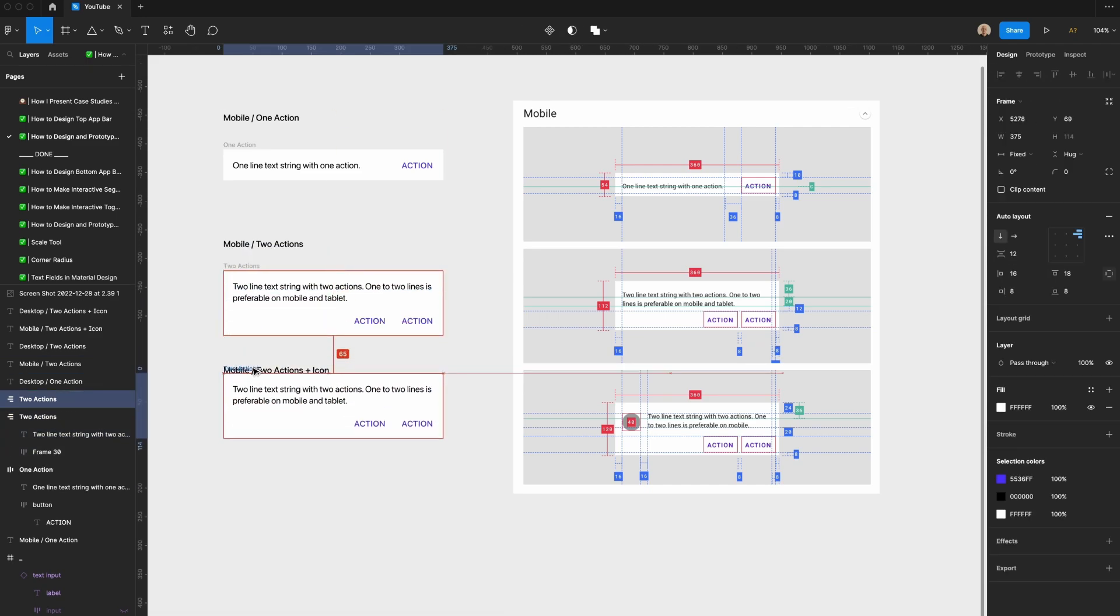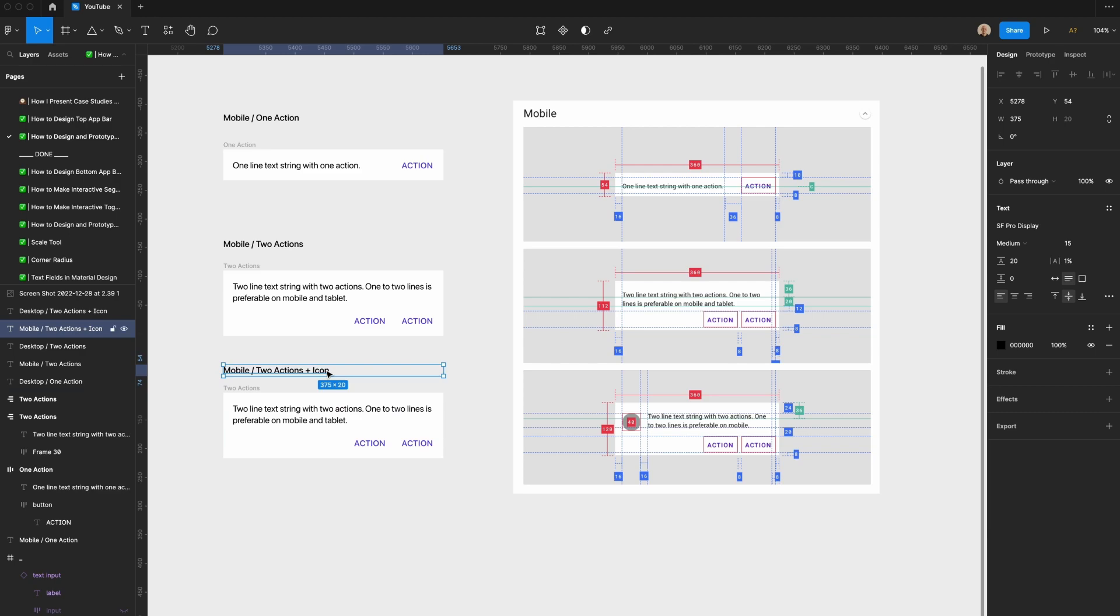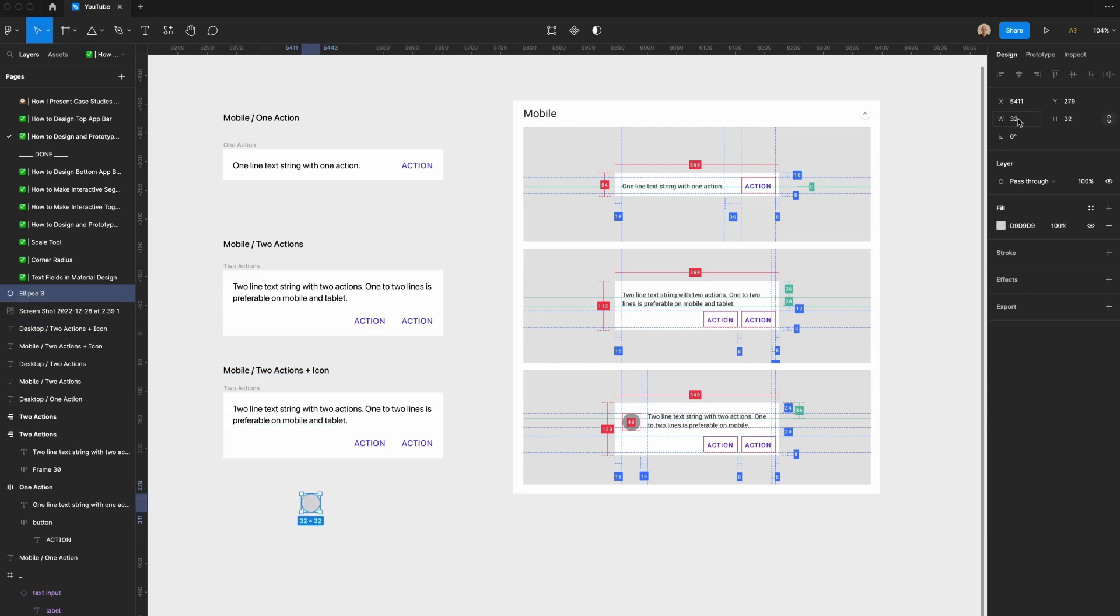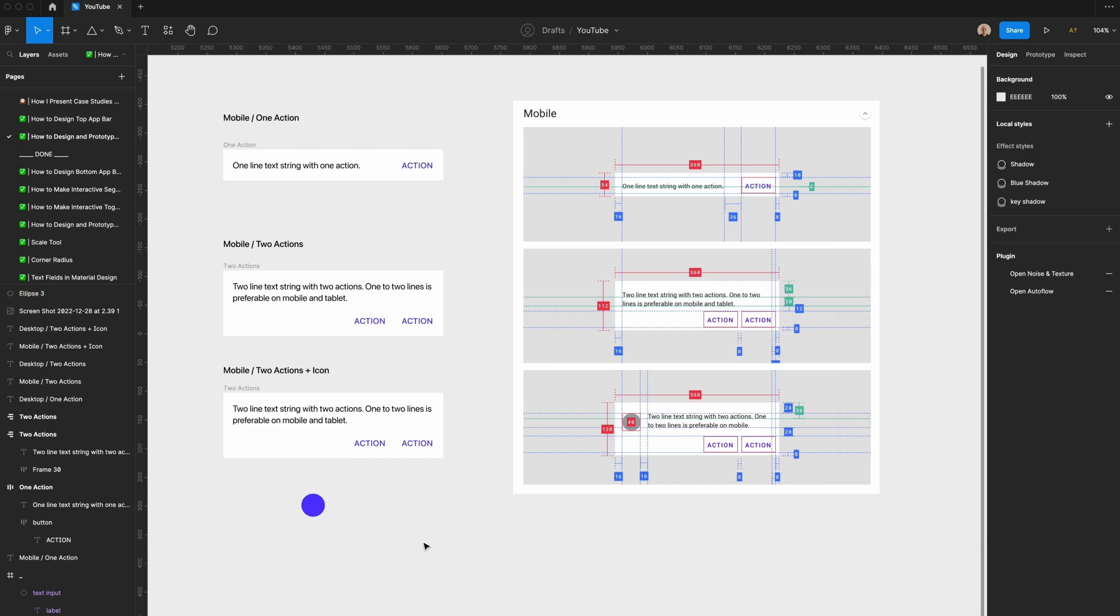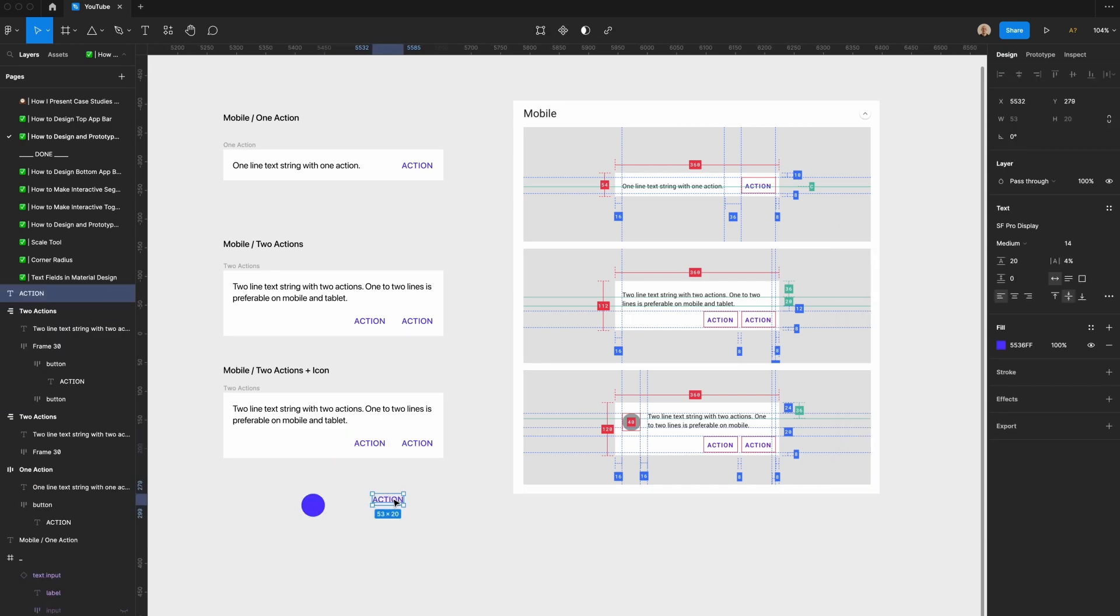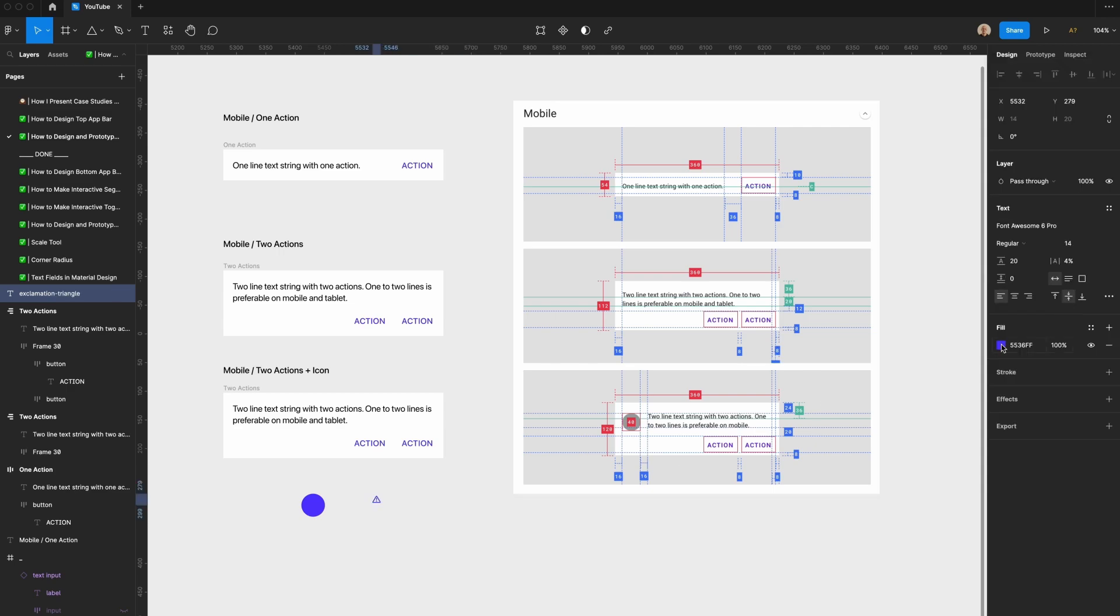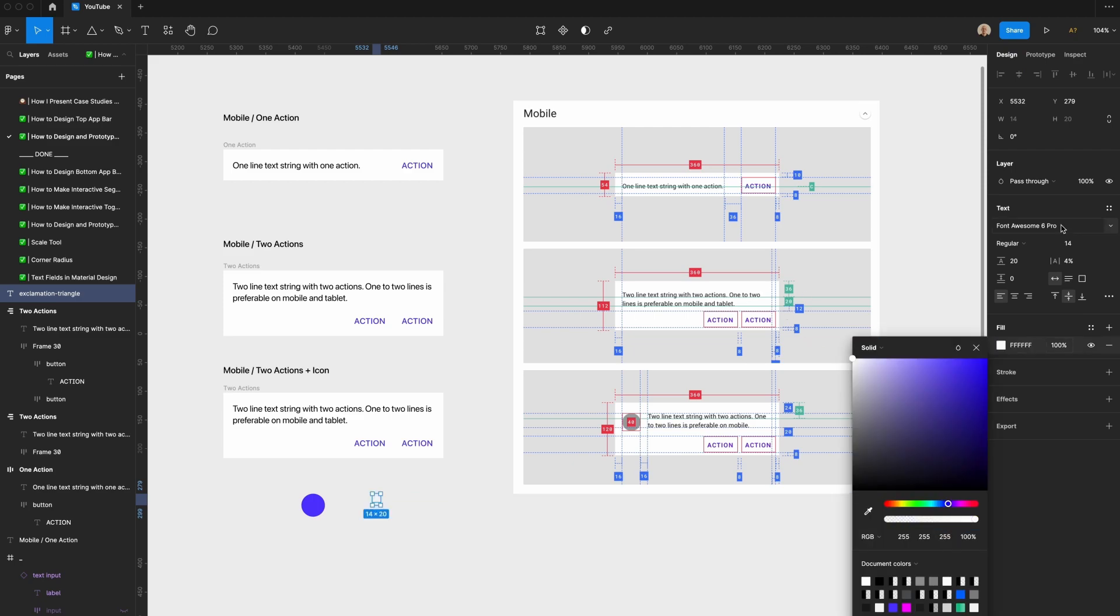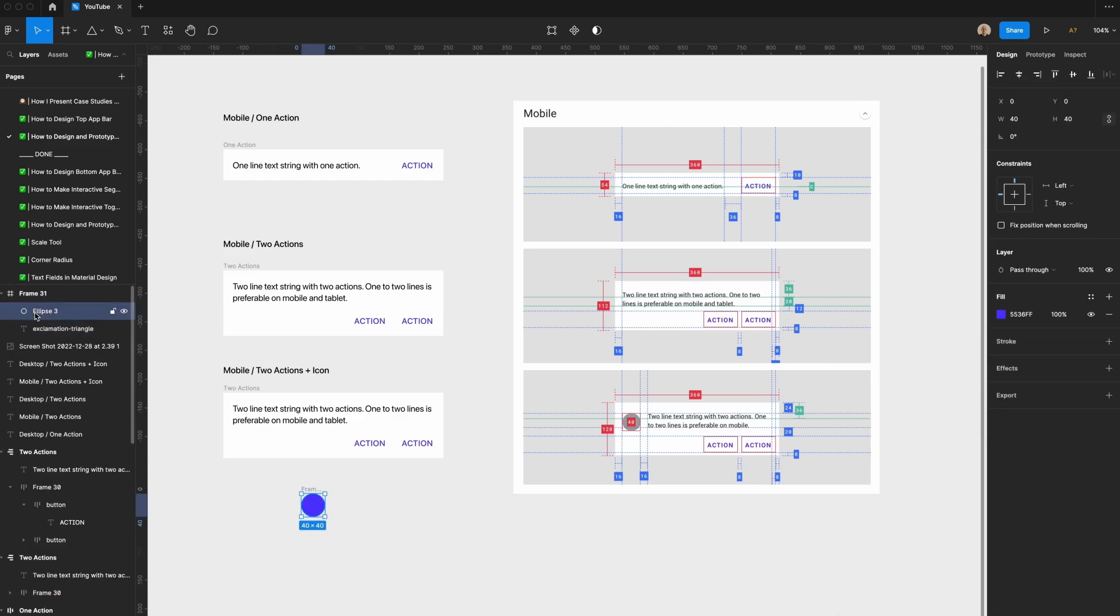And then finally we're going to make one that has an icon. I'm going to take this circle, make this 40 pixels, and make the background color that same purple. I'm going to take this action, change this to say exclamation triangle, and then switch the font to be Font Awesome Pro. I'm going to change this to be white, set this to a solid fill, center this here, and then move this circle back.